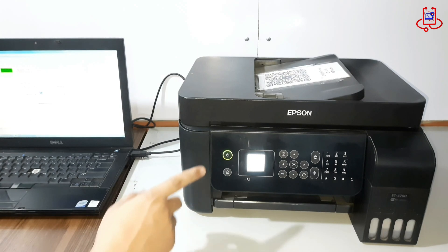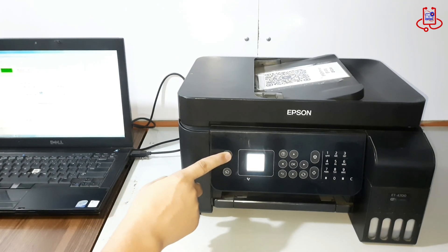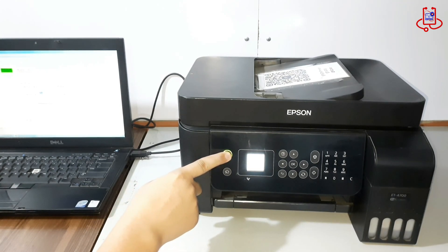The reset is now complete and your printer should be working properly. Just turn the printer off and then back on.